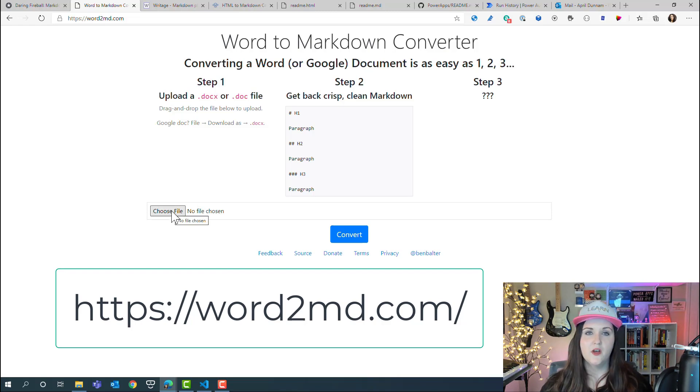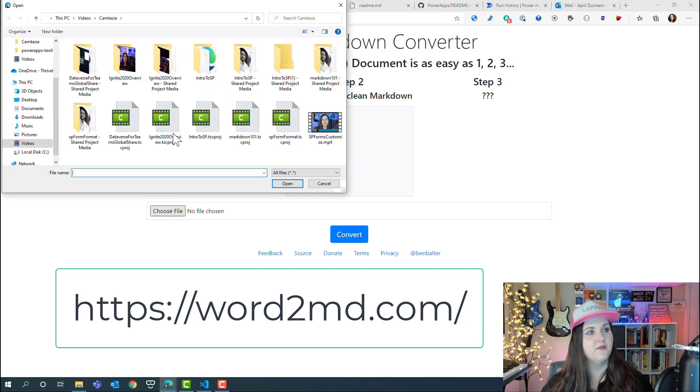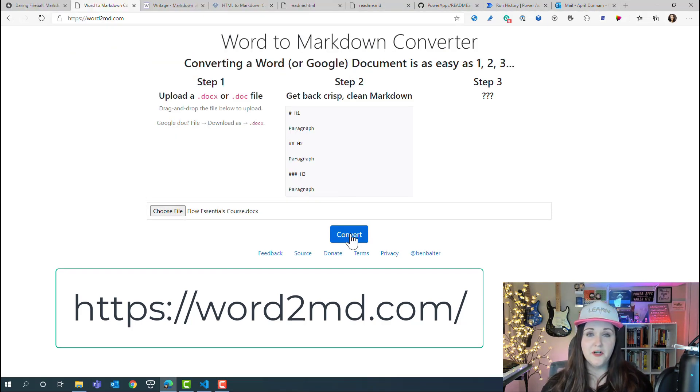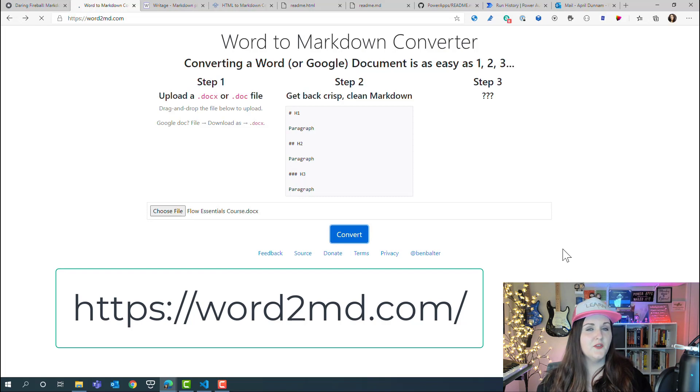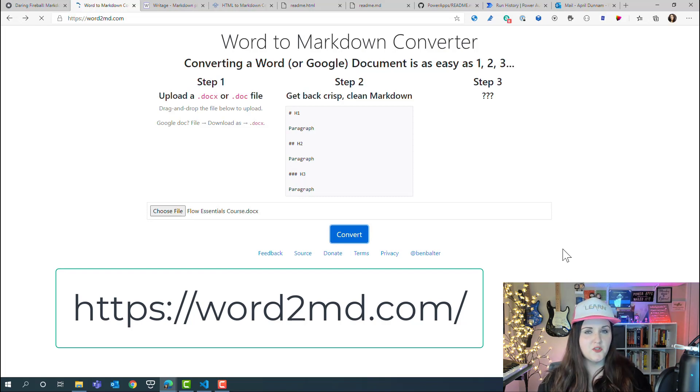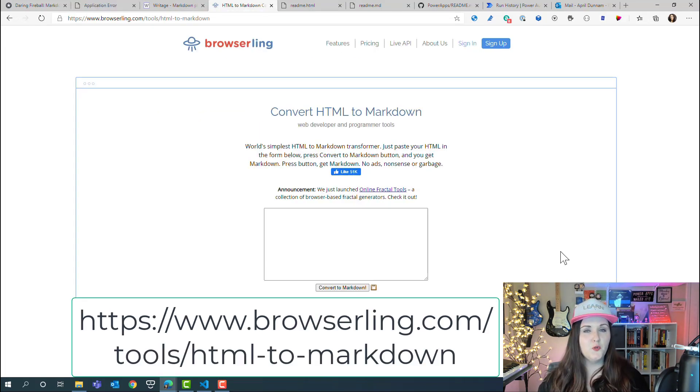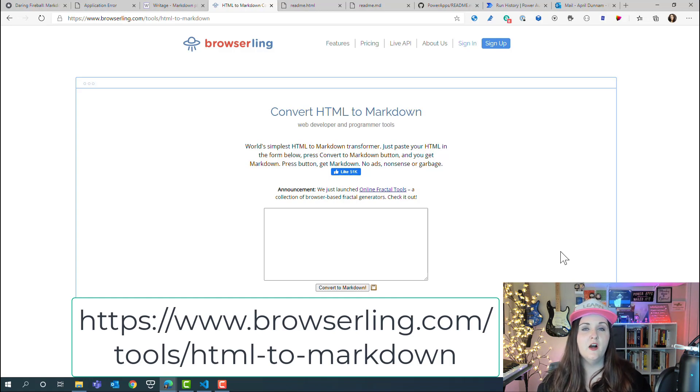All you have to do is upload your word file and click convert. This also works for Google Docs as well, not just Word documents.